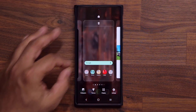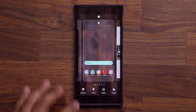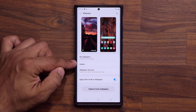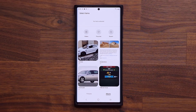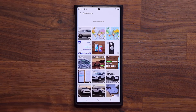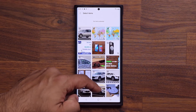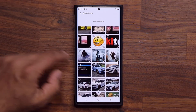All you do is you pinch the screen, you go into the wallpaper area, and from here you go into your gallery. Now once you're in the gallery, go to the folder from where you want to pick a bunch of photos. I have a downloads folder right here and I did download a couple of pictures to demonstrate.